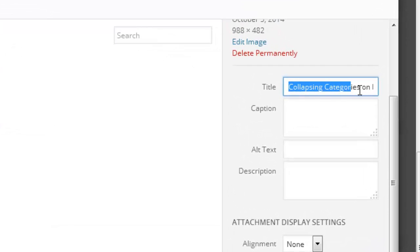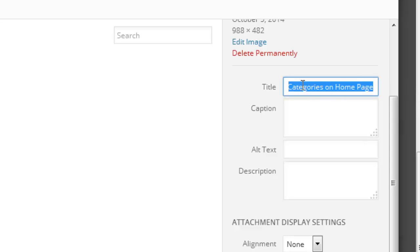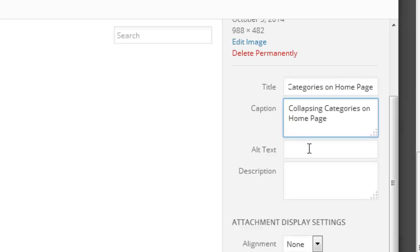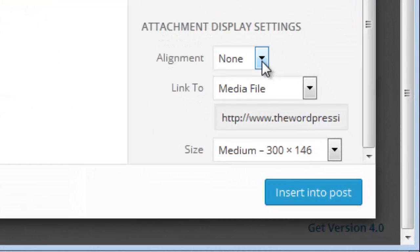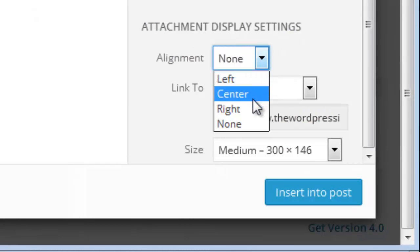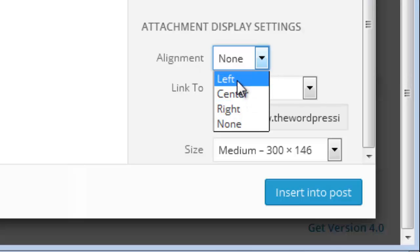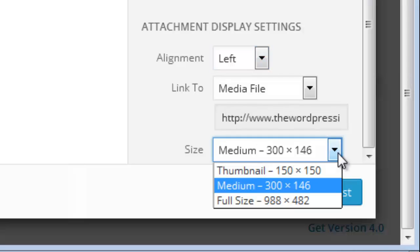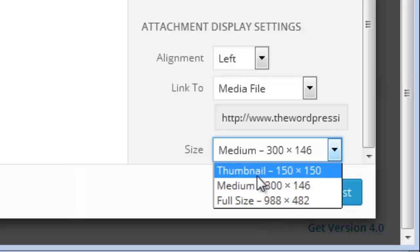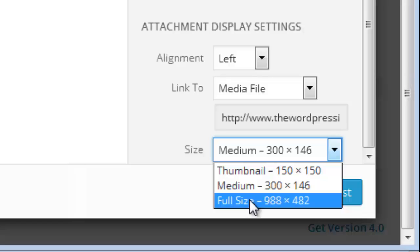Once uploaded, the image name comes as the title. You can set a caption and also set the alt text — the alt text appears when you move your mouse over the image. You also have alignment options: left alignment, center alignment, or right alignment. For size, you can choose thumbnail (150x150), medium (300x146), or full size (988x482). Note that full size may not fit your page properly.